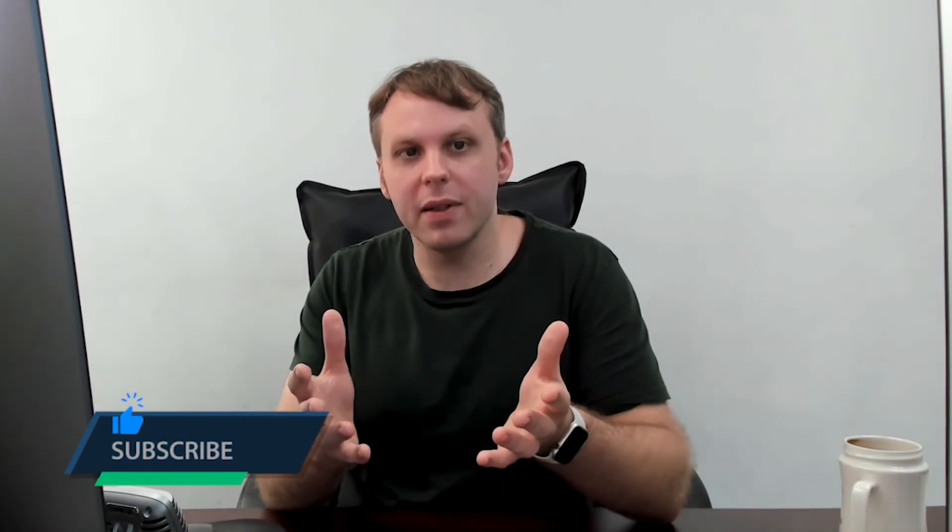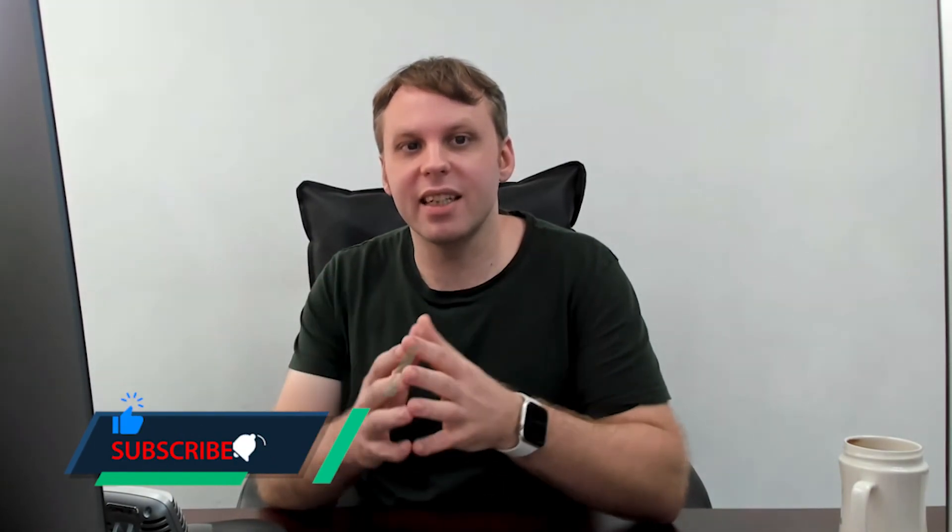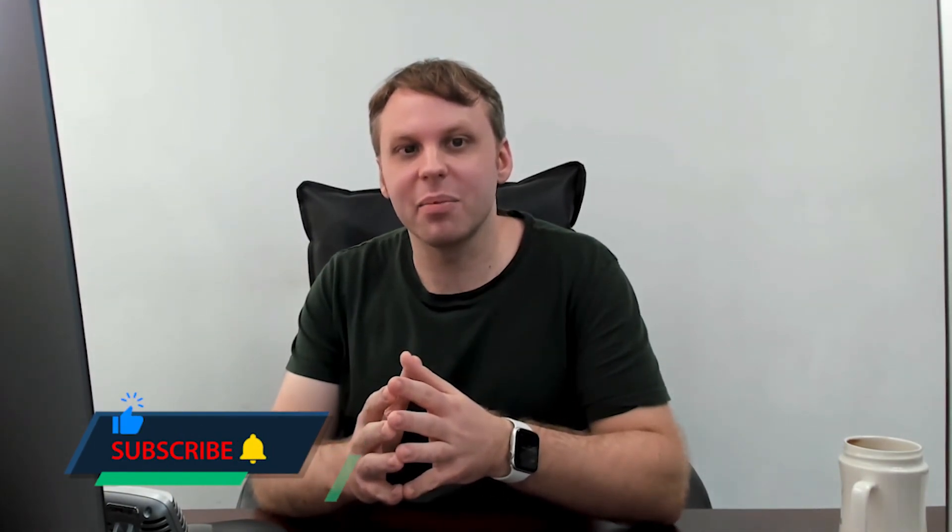So this is Alan from Plangora. Please subscribe if you haven't, otherwise I'll catch you guys next time. Thanks. Bye.